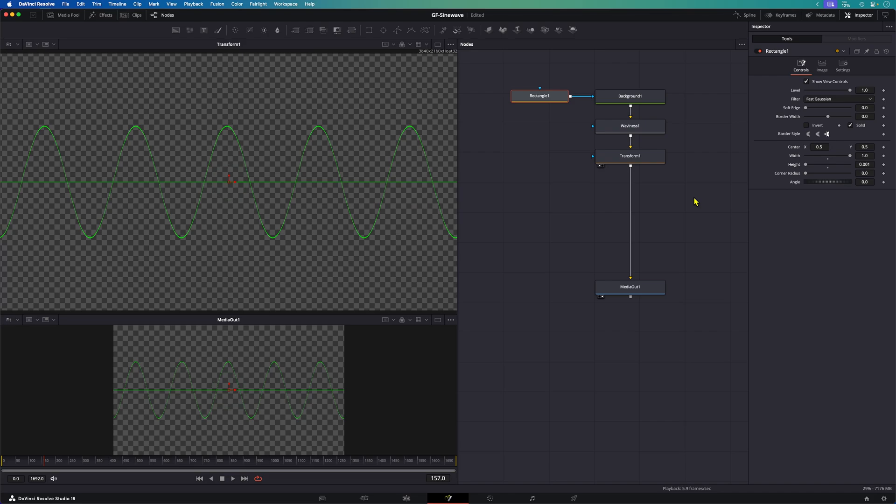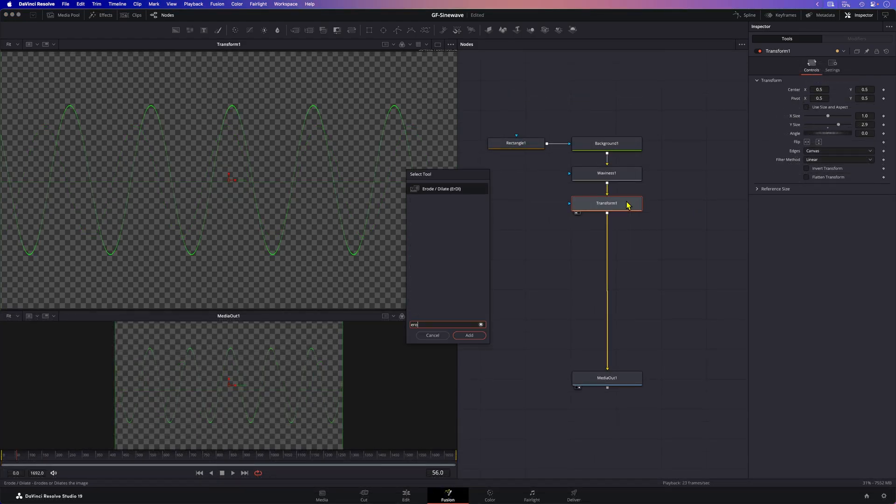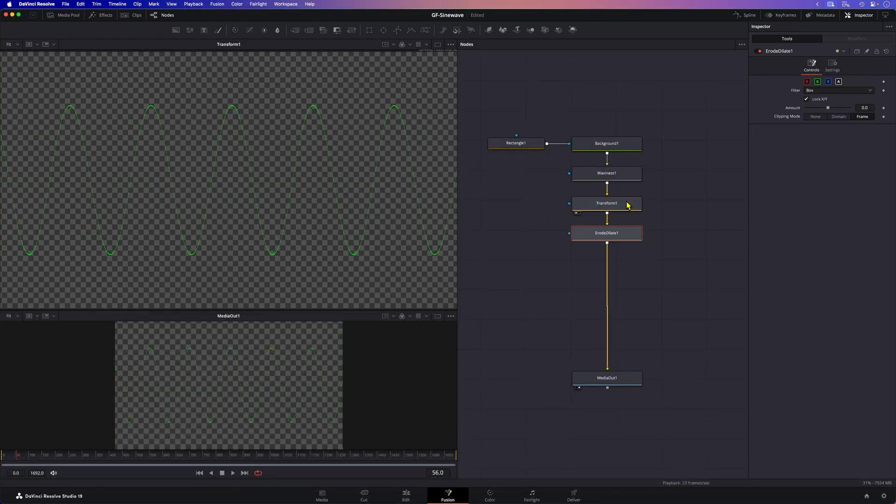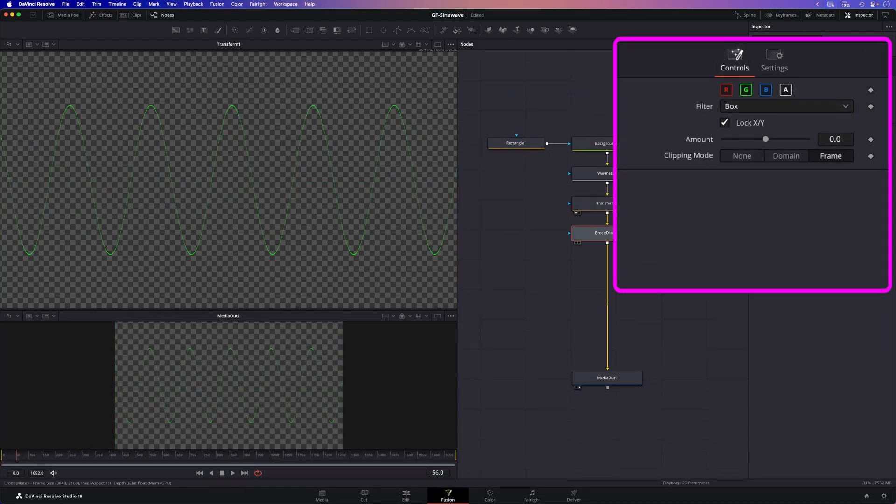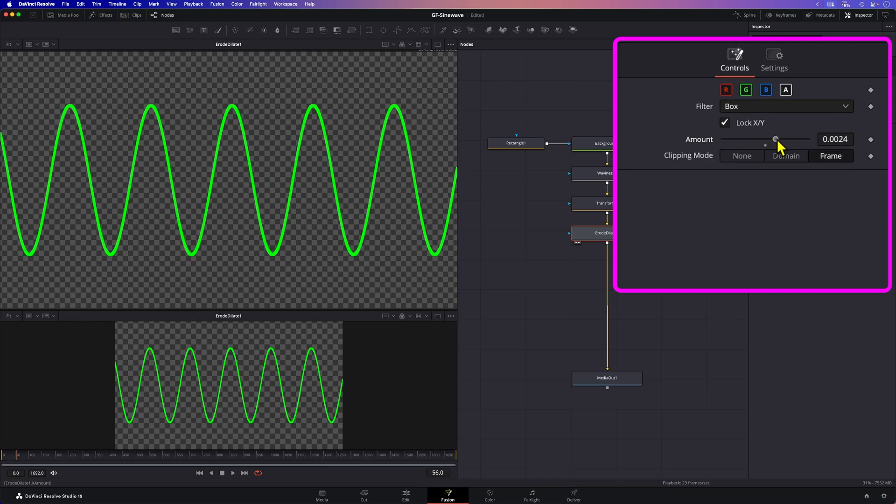Now we have a very thin wave and if we want to make it thicker we can add an erode dilate node after the transform node. When we increase the amount property in the erode dilate we get a much better looking wave line.